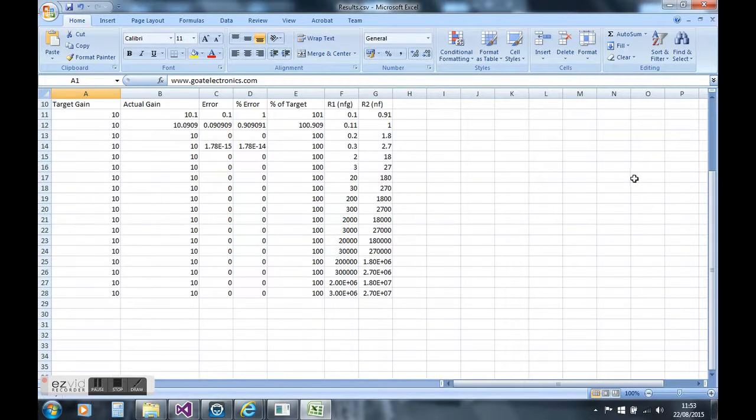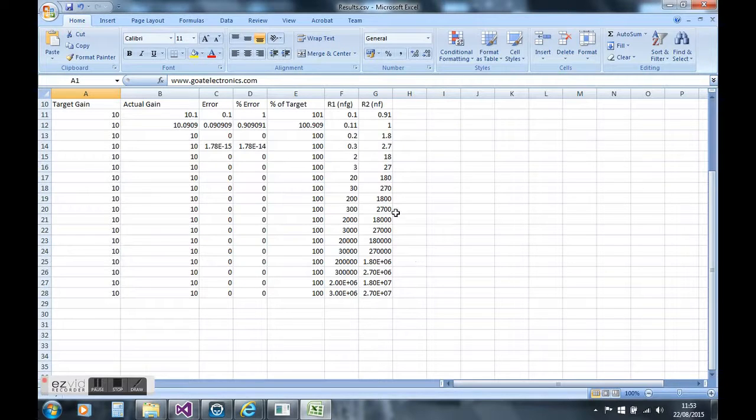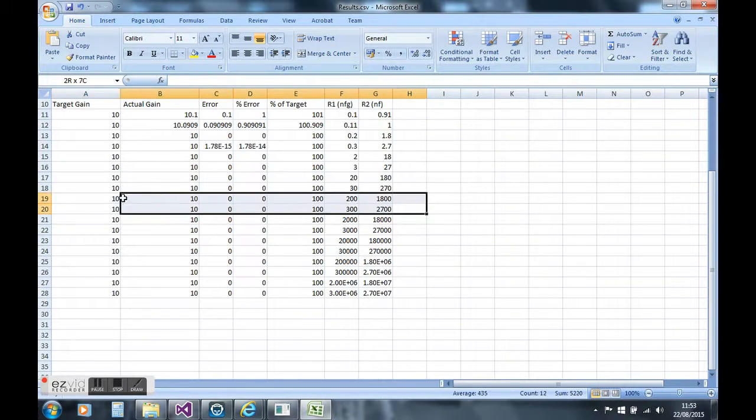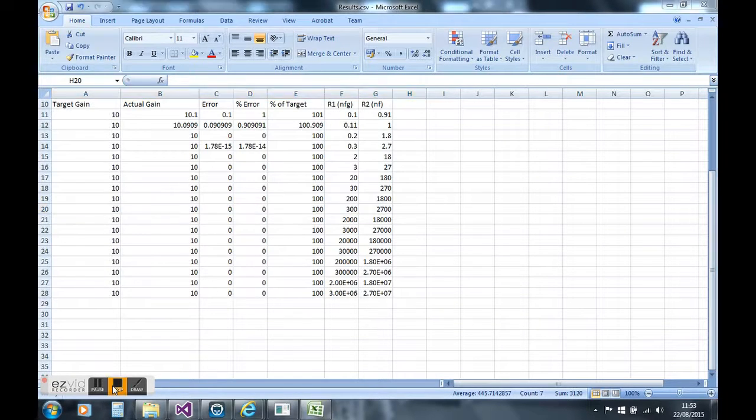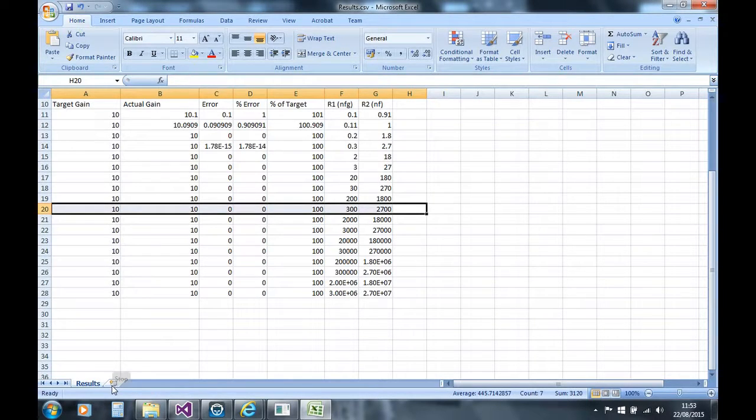It's achieved the target gain of 10 with no error. I would recommend using a 300 ohm resistor and a 2K7 resistor.